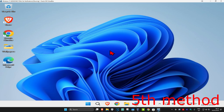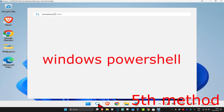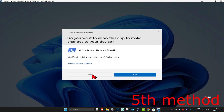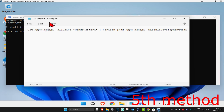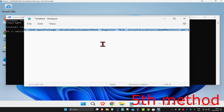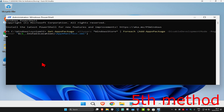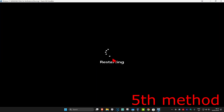If that's still not working, for the last method head up to search and type in 'Windows PowerShell'. Run it as administrator and click 'Yes'. Once it's open, copy and paste the code from down below in the description — it starts with 'Get-AppxPackage'. Highlight it, do Ctrl+C to copy, come to PowerShell and do Ctrl+V to paste it, then press Enter. Wait for it to load and then restart your computer — hopefully this will fix your problem.